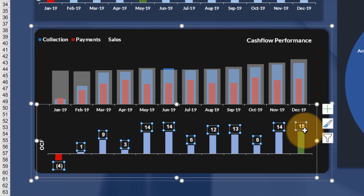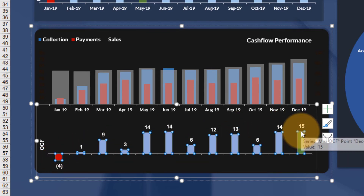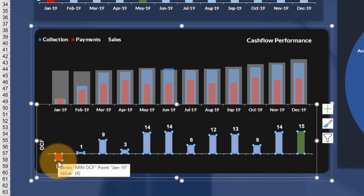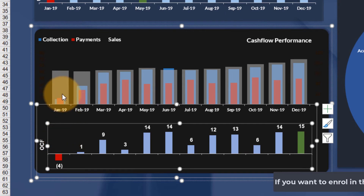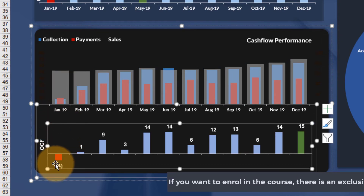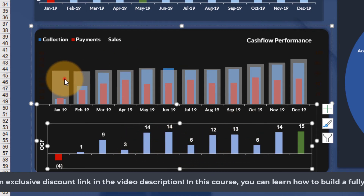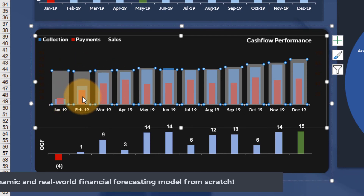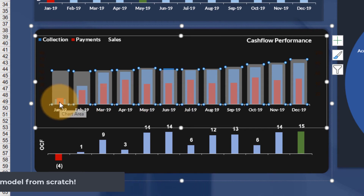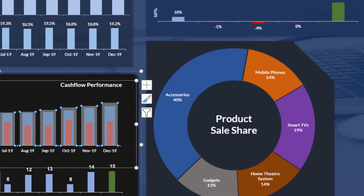Below that we have a column chart showing operating cash flow throughout the year, with conditional formatting highlighting the highest cash flow month — December 2019 — and the lowest, which was minus 4,000 OCF in January. Since this is a new business offering credit to customers, we expected negative cash flow in the early months. Starting from February, performance improved significantly. The gray bars are the up/down bars representing sales, blue is for collections, and light red is for payments.